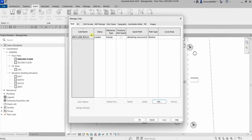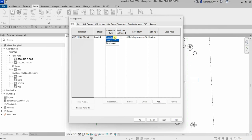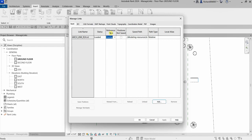You can also see the status of your link model and the reference type. The reference type for a link can be set to Overlay or Attachment — this controls how the link will appear in the host model when the host model is itself linked to another project. When set to Overlay, the link will not appear. When set to Attachment, it will appear along with the host model. Remember: Overlay means it will not appear; Attachment means it will appear.